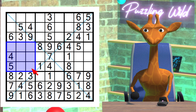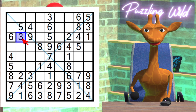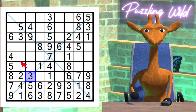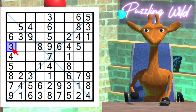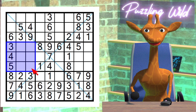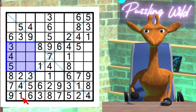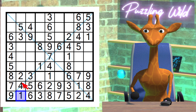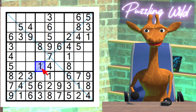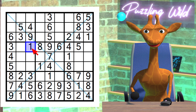Let's look at this region. Where does the 3 go? Due to this 3 here and this 3 here — where can a 3 go in this region? Only here. Let's look at this region. Where does the 1 go? Due to this 1 here, and this 1 here, and this 1 here — the only place a 1 can go in this region is here.